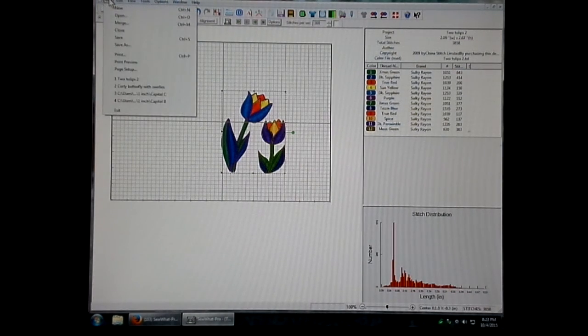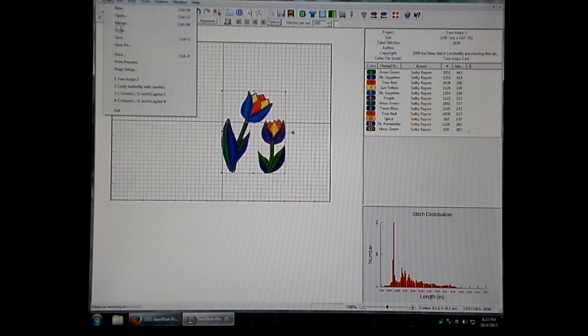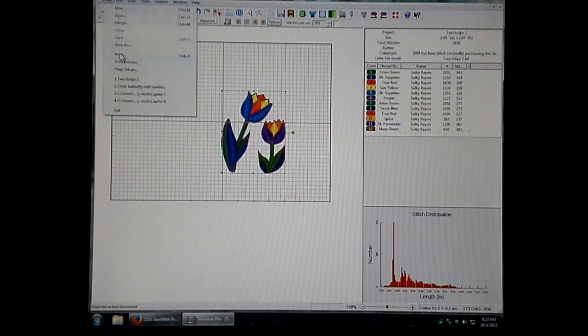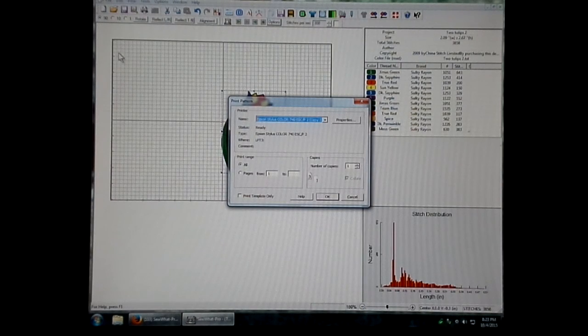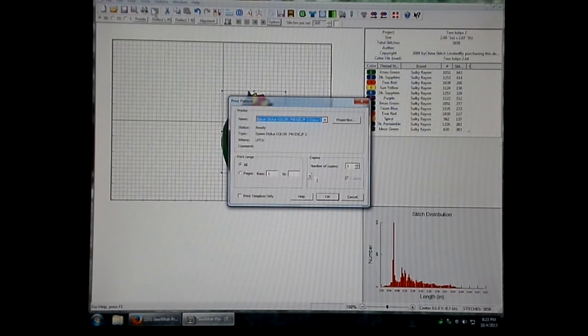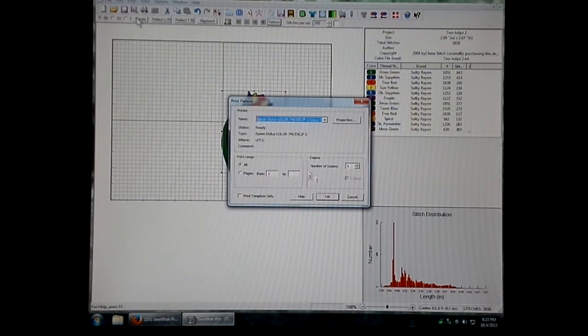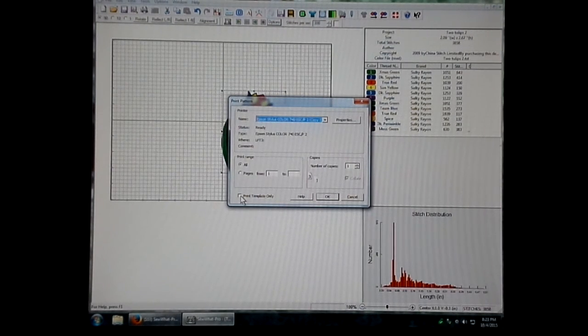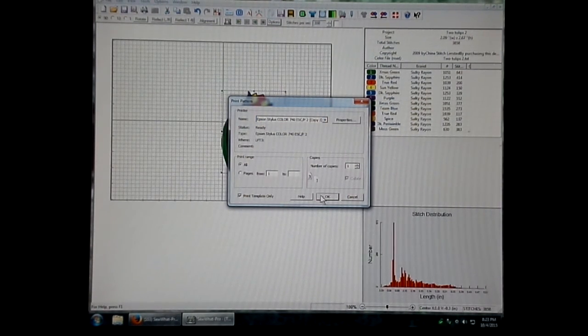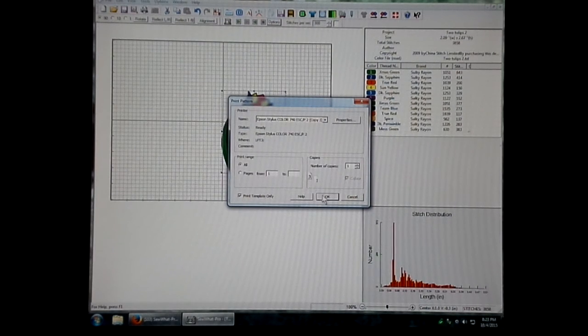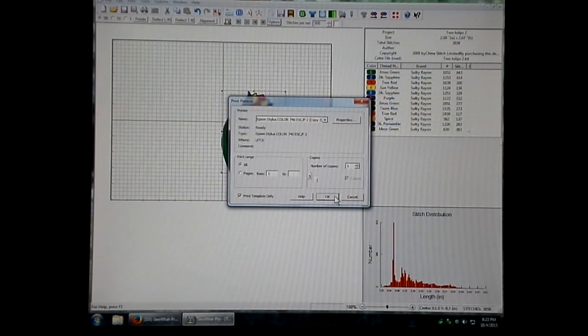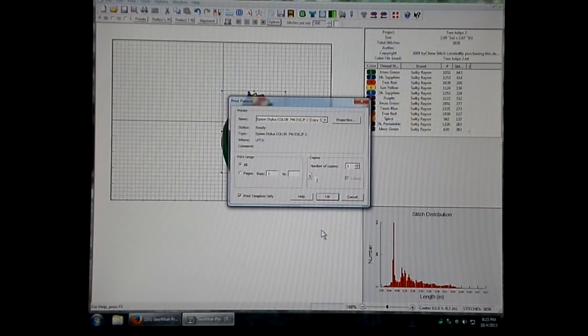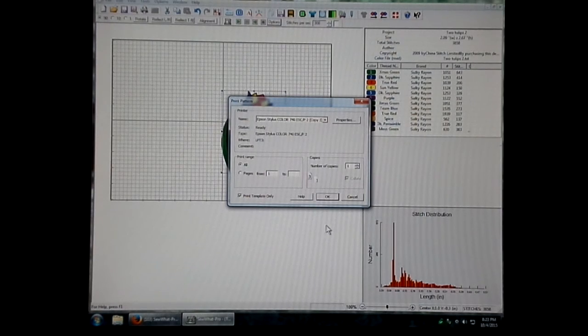Go to File, go to Print, and you can also print from this icon up here on the toolbar. The same thing happens. All you have to do is click this Print Template Only checkbox and click OK. Make sure your printer is on and has ink and paper and you're all set.